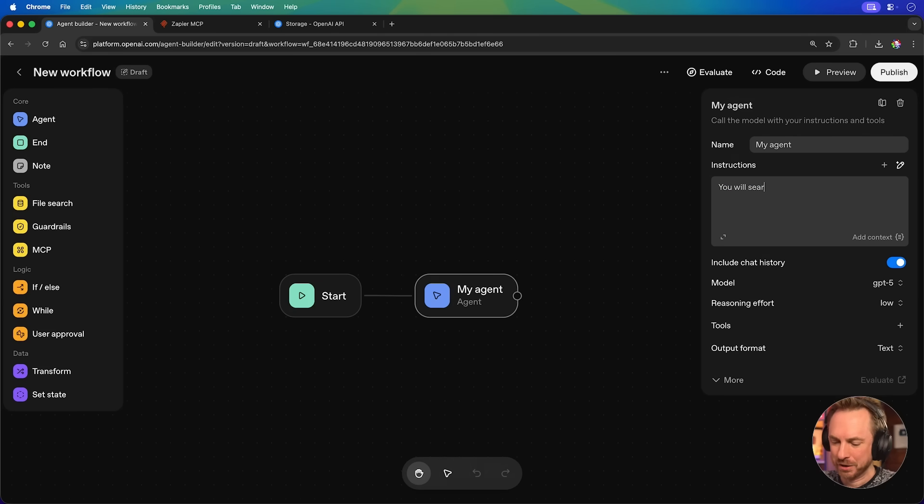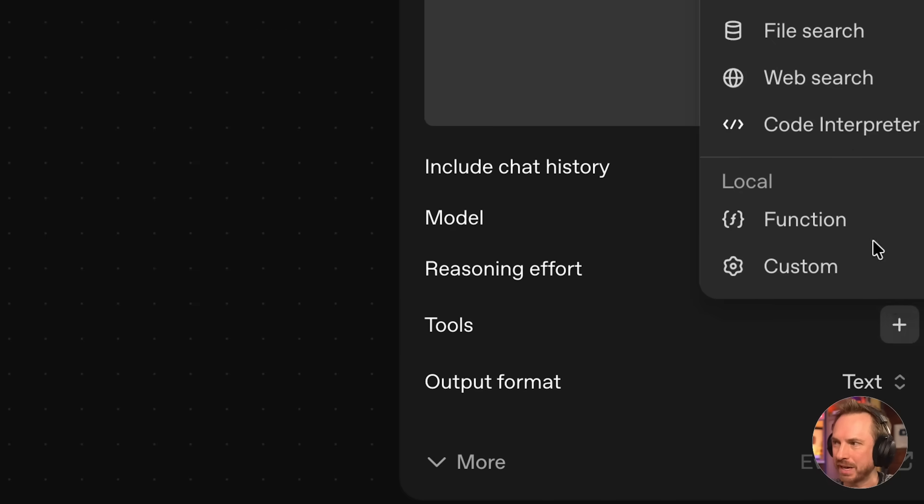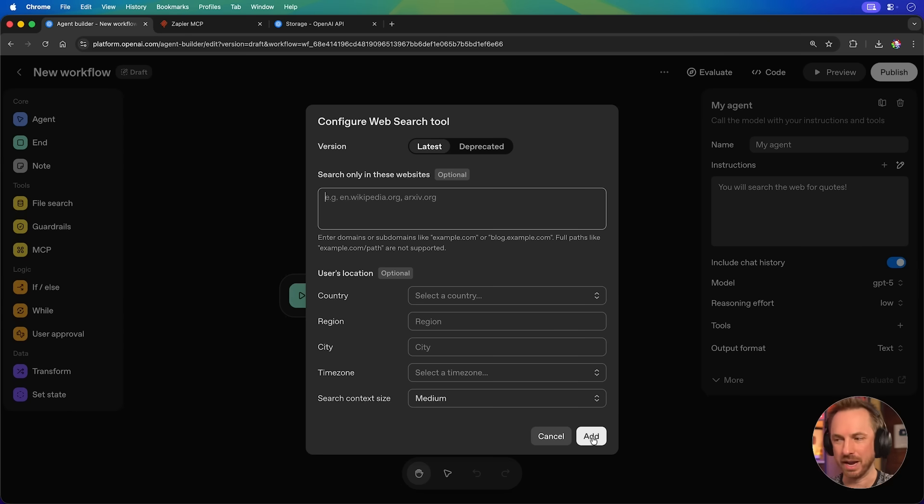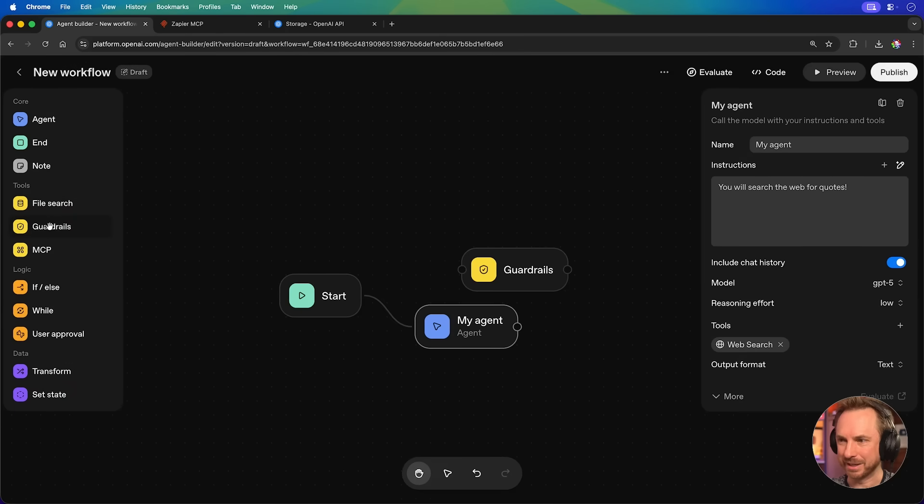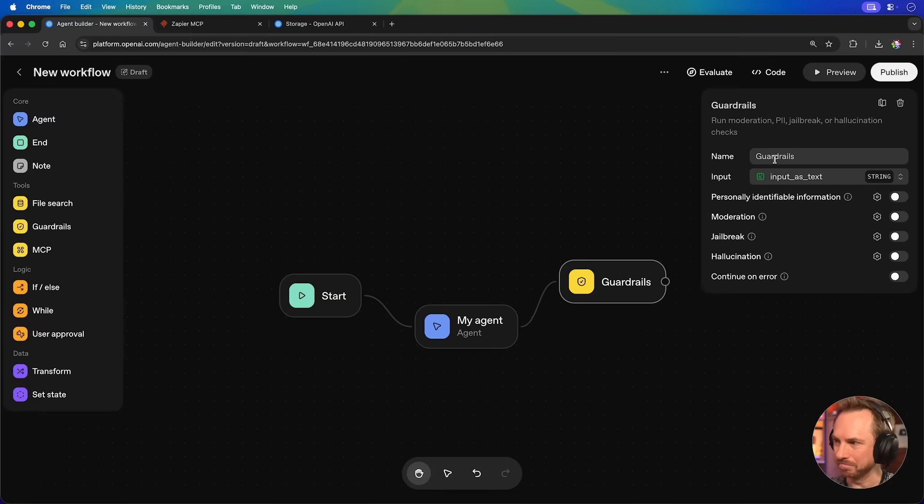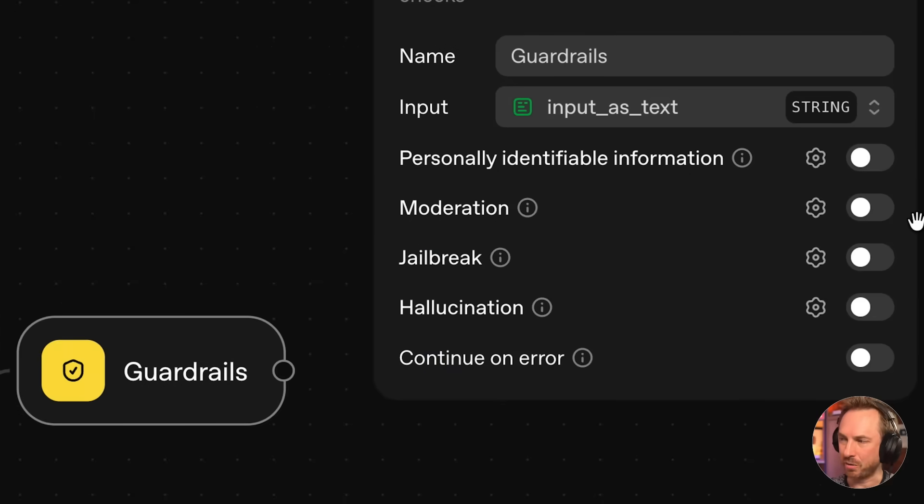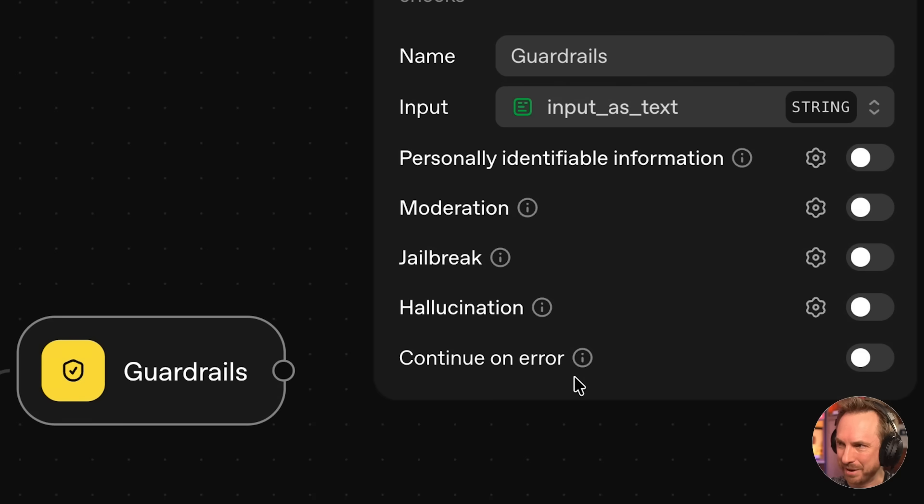You will search the web for quotes. And we'll go ahead and choose a tool. This time, we're going to choose a web search. We'll leave everything as is there. This time, I fancy adding some guardrails. So, we'll add this in. We'll link up my agent. The input will be the output of my previous agent. You'll see great guardrails exist for building agents such as no personally identifiable information, moderation of sensitive subjects, jailbreaking, hallucinations, and even continuing if there's an error.